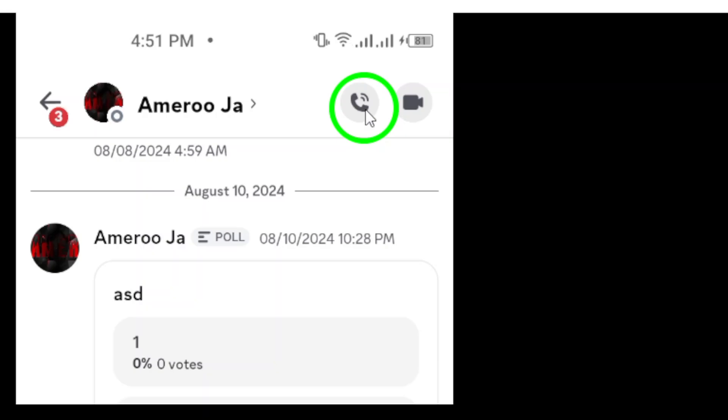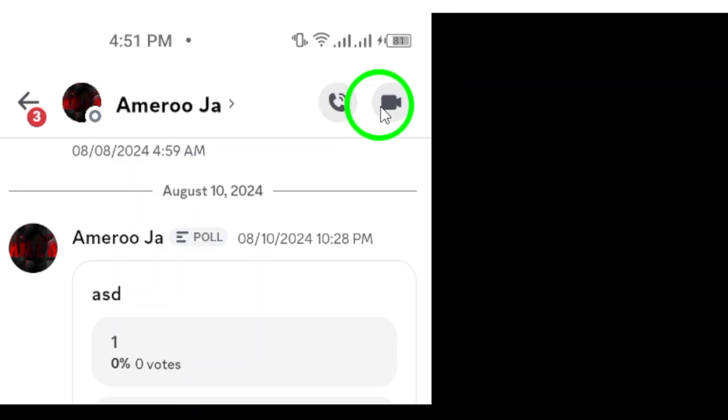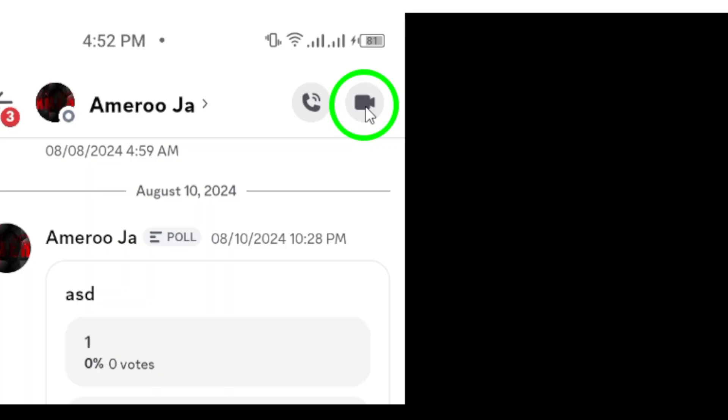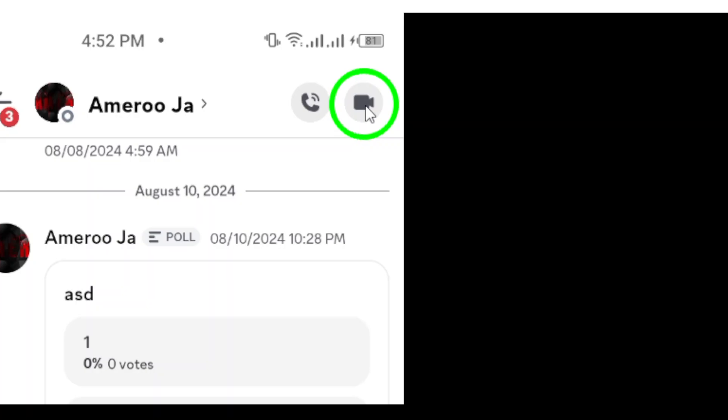However, if you want to make it more engaging, you'll want to tap the video icon instead. This will connect you via video, allowing you to see each other as you talk. It's perfect for catching up or collaborating on projects.